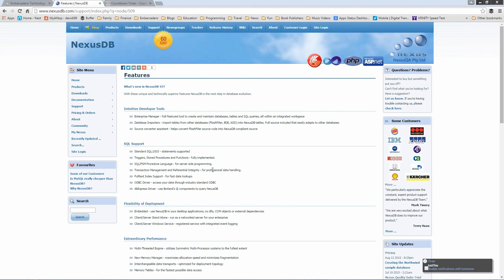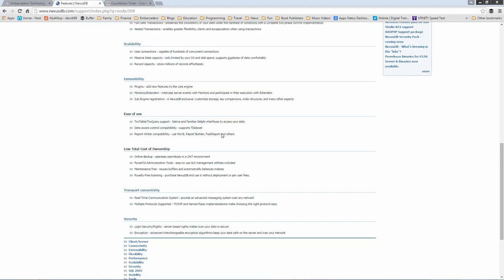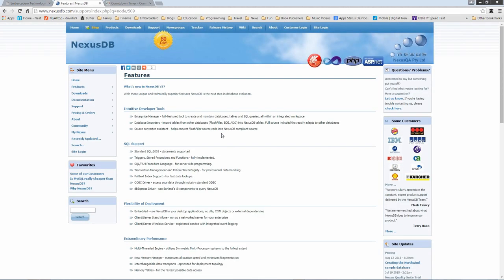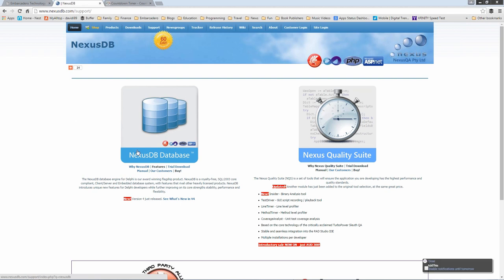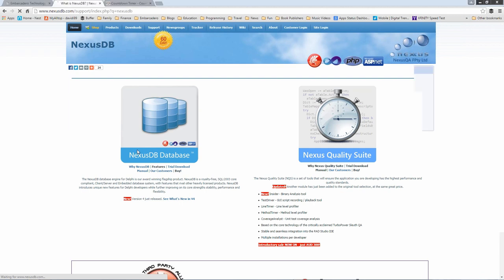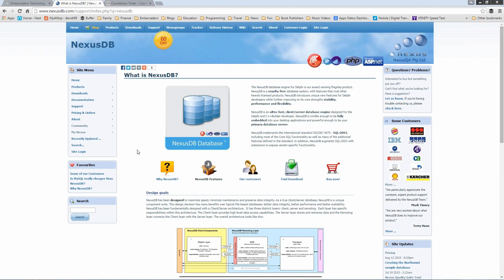You mentioned for the enterprise edition there's encryption capabilities. Is there any specific standards supported? Yes, we have AES 256 encryption built in. Both transports and table encryption comes in the enterprise edition. There are five different transports and a number of different encryption engines for tables as well for different purposes.